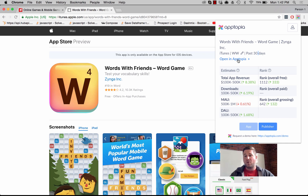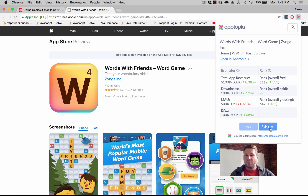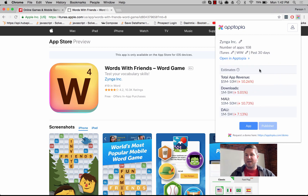We provide performance estimates: how much revenue they've made in the last 30 days on this particular app, downloads, MAUs, DAUs, the rank in free, the rank overall if it's a paid app, and the rank overall in terms of grossing. You also have the ability to toggle to a publisher listing if you want to look at the publisher revenue or the publisher picture of it.